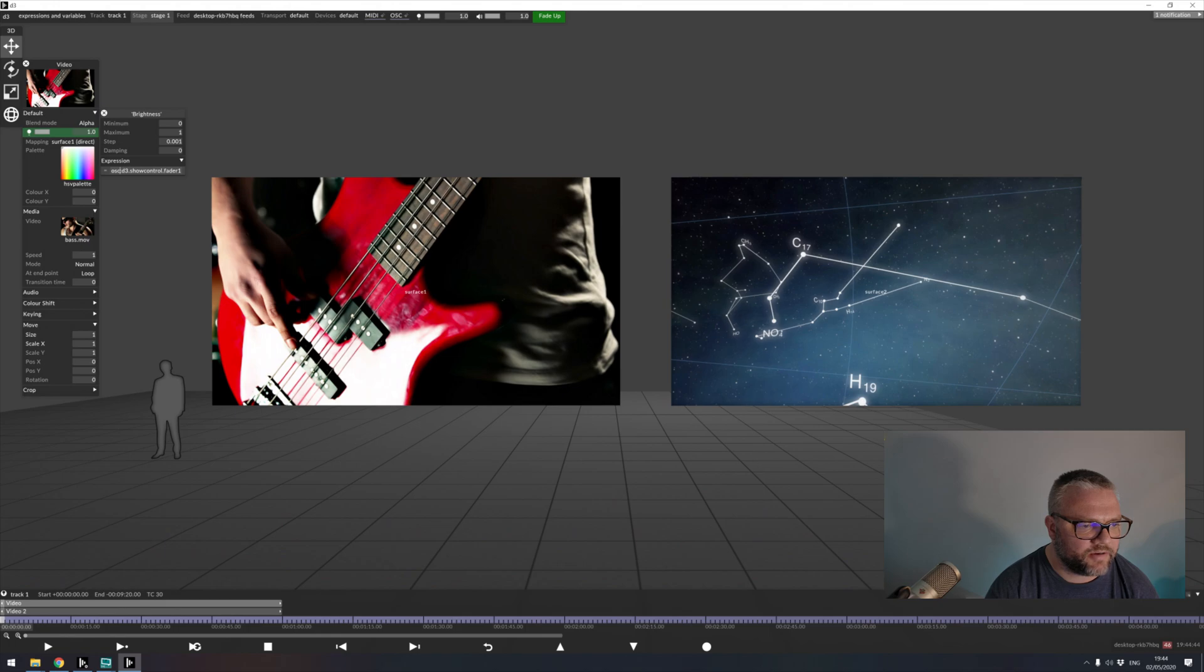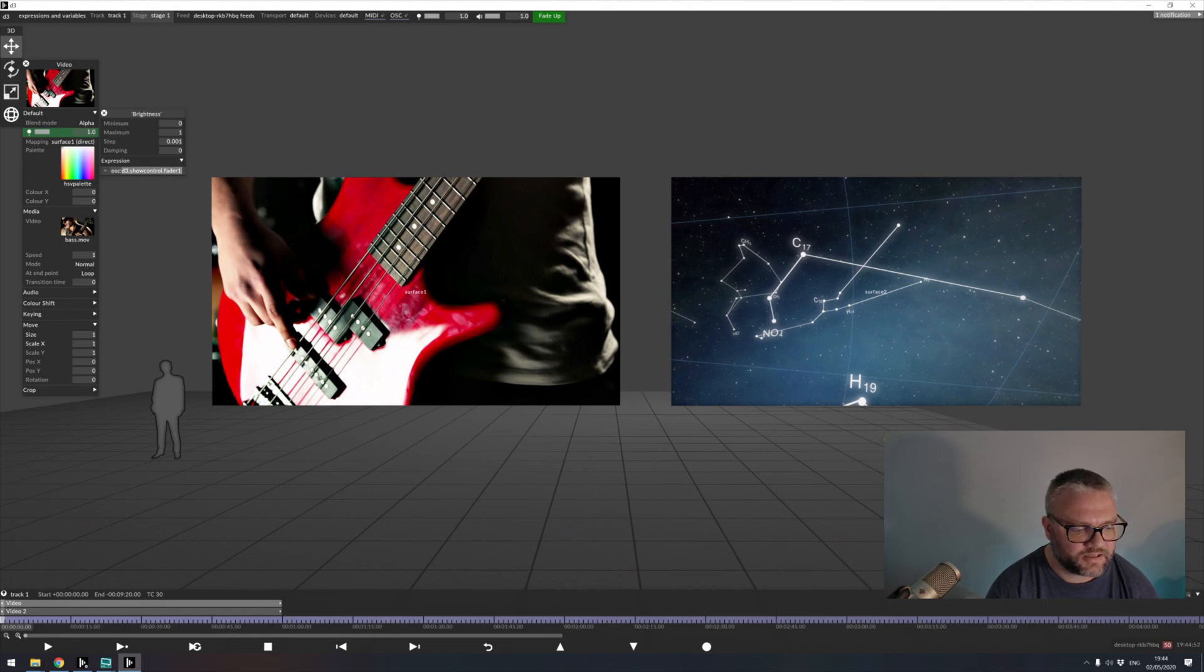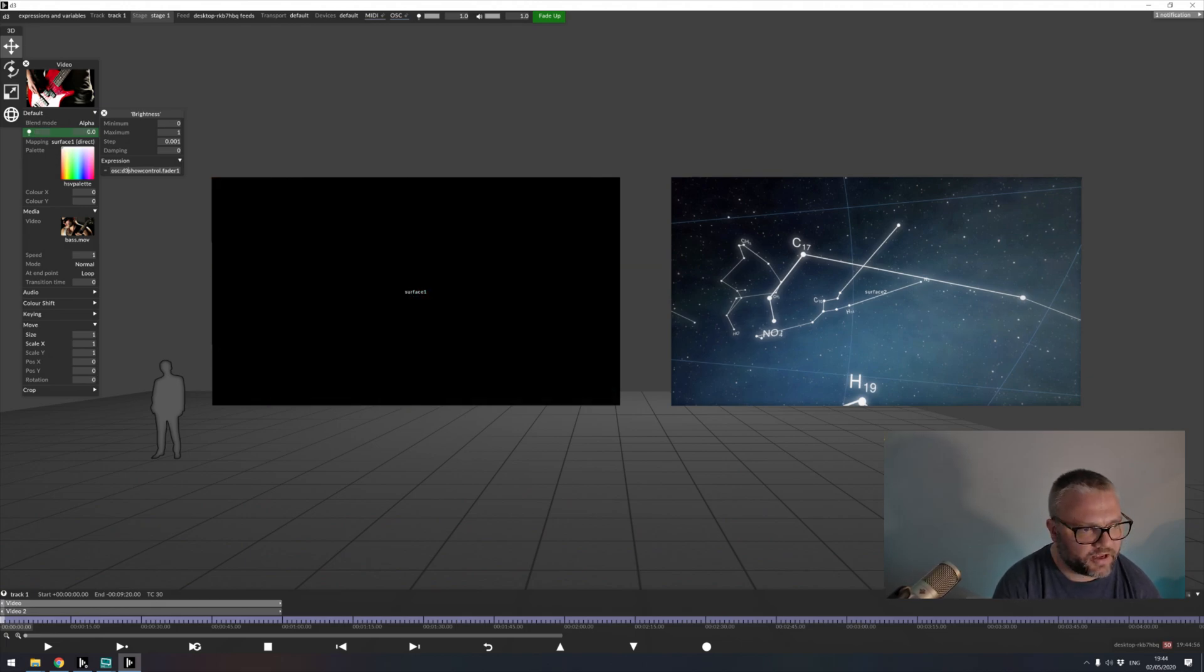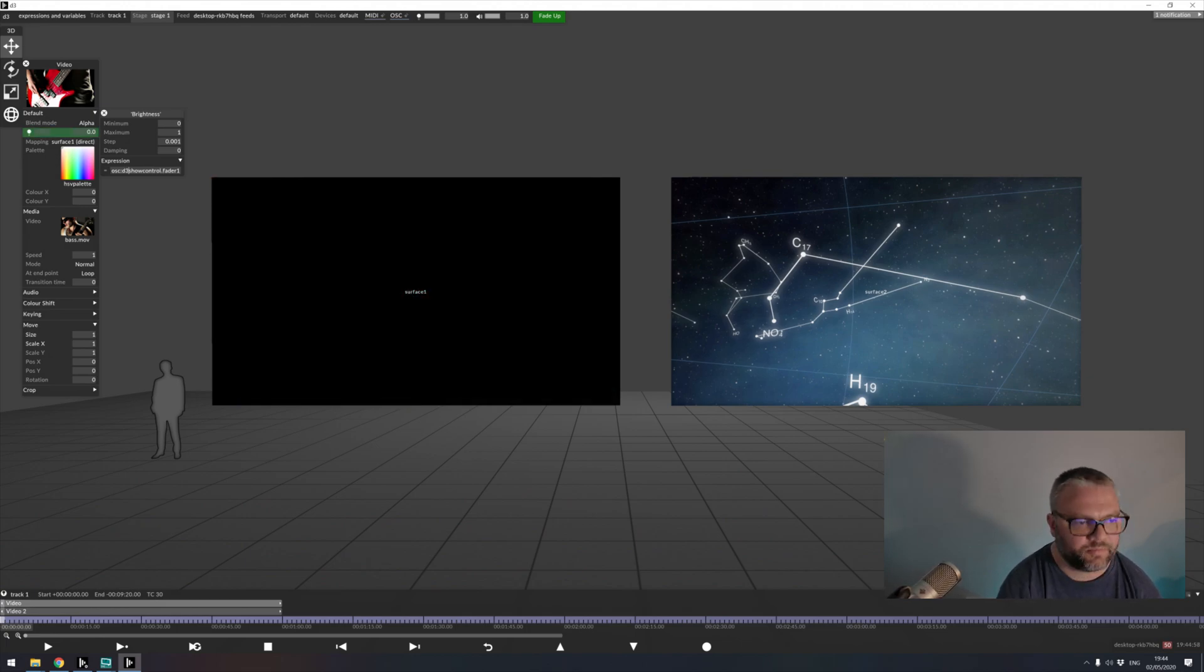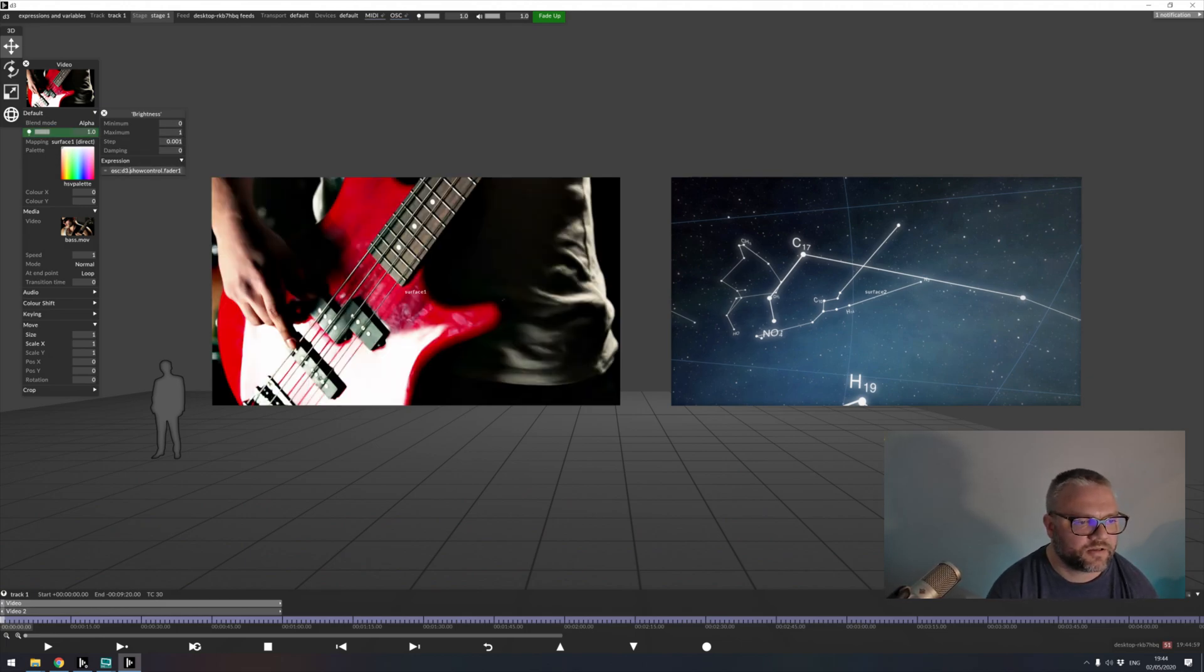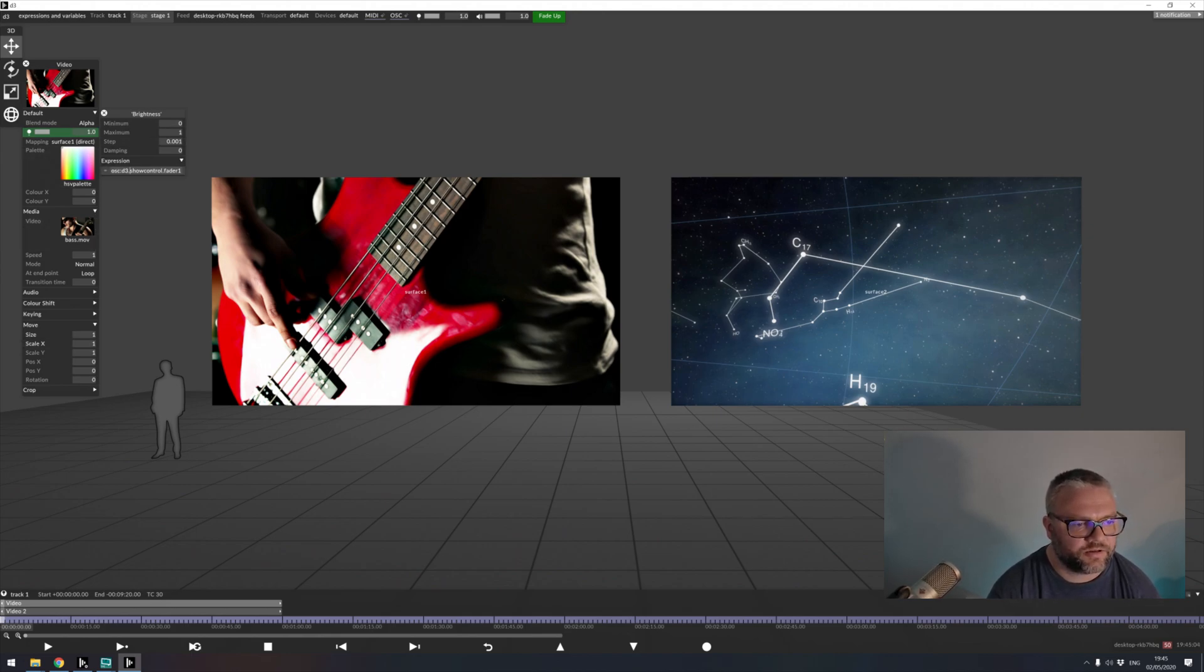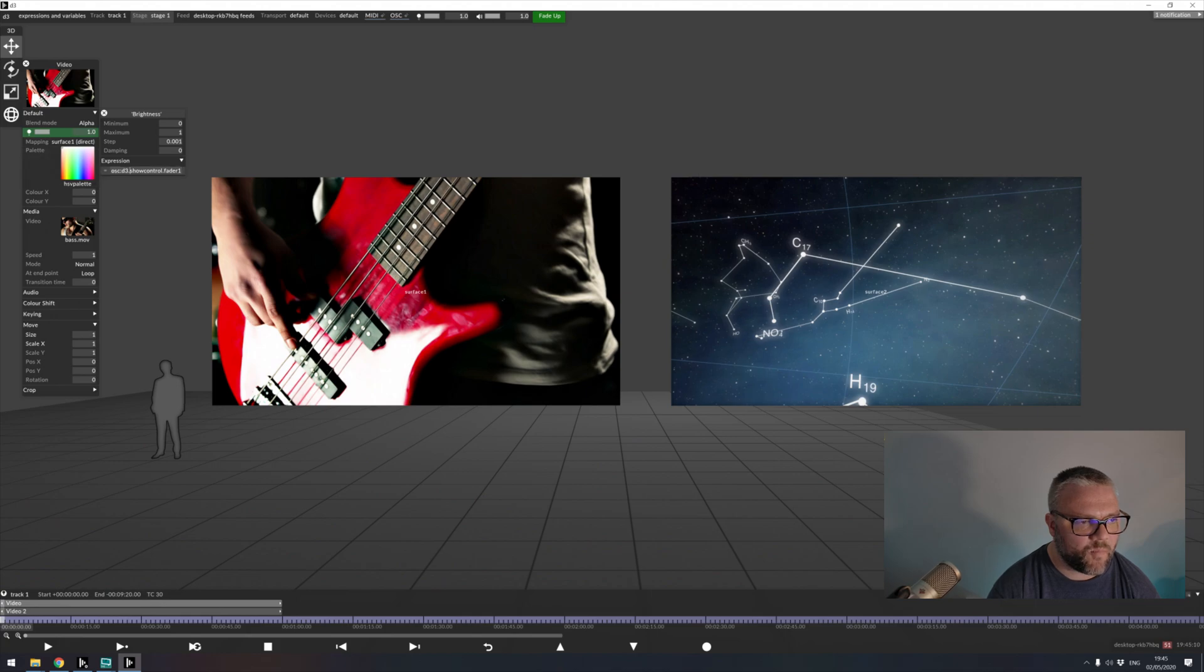So when we're linking OSC devices to a parameter, the syntax is OSC colon to say we want to listen to an OSC device. And then this portion of the expression here is our OSC address. However, in the address where we have slashes, we're going to replace those with dots. So the address attached to this fader was d3.showcontrol.fader1. And I've just replaced that with the dots there to make that work.